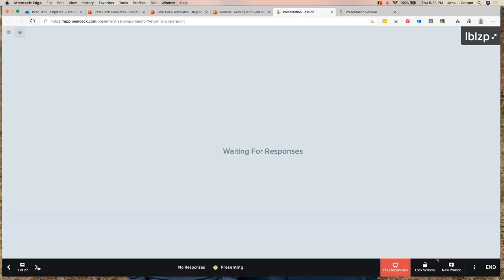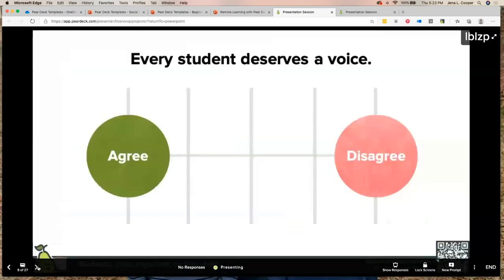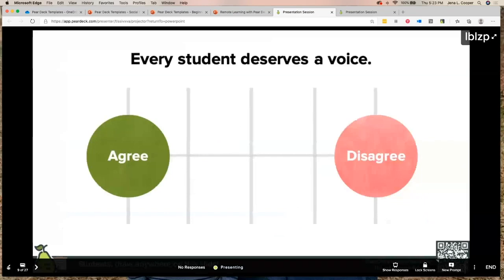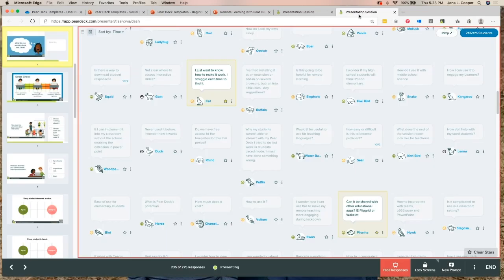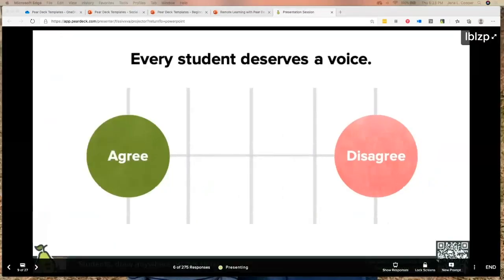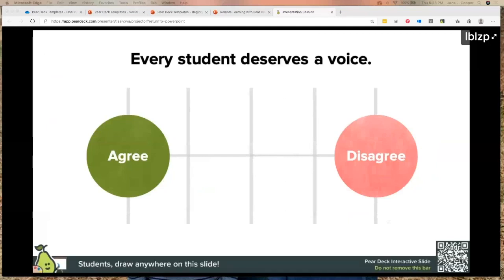Maybe in a math lesson I'm going to show two right answers and one wrong answer. Rather than putting a big red X — 'you got that wrong' — I can say 'as a class, let's figure out how they got to that wrong answer and where they made their mistake.' That builds culture through instruction and takes the risk out of what you're doing with students.